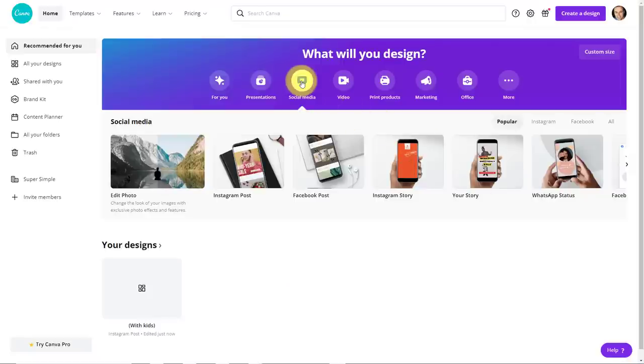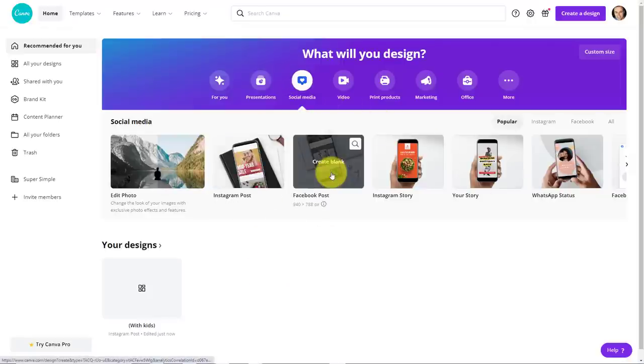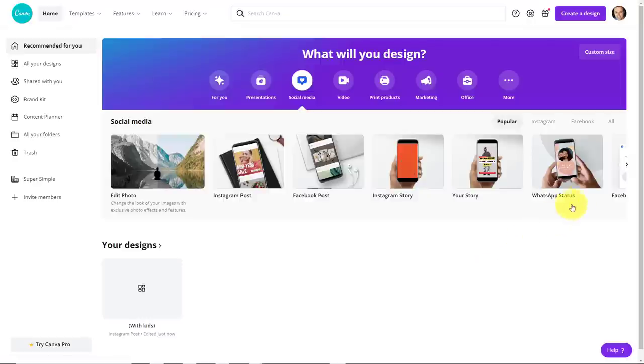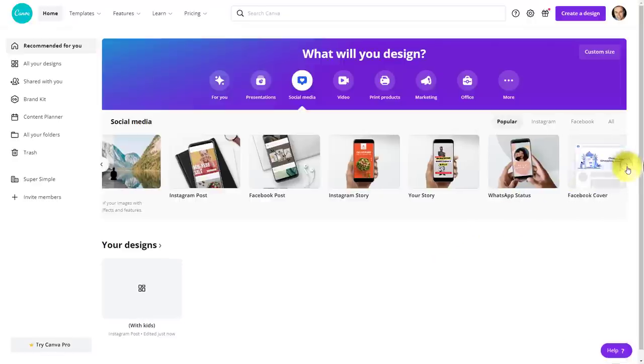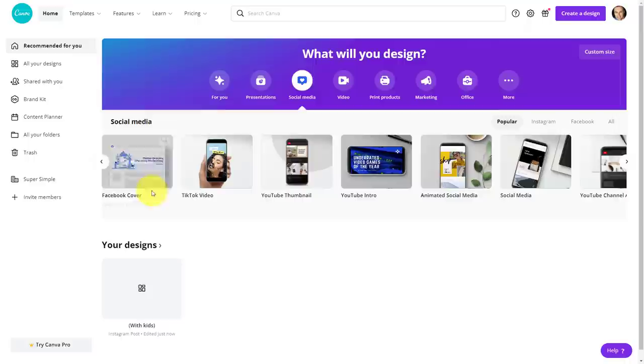Canva allows you to produce eye-popping and professional-looking content, no matter where you are placing that content. So for example here, I've clicked on the social media tab here, Instagram posts, Facebook posts...